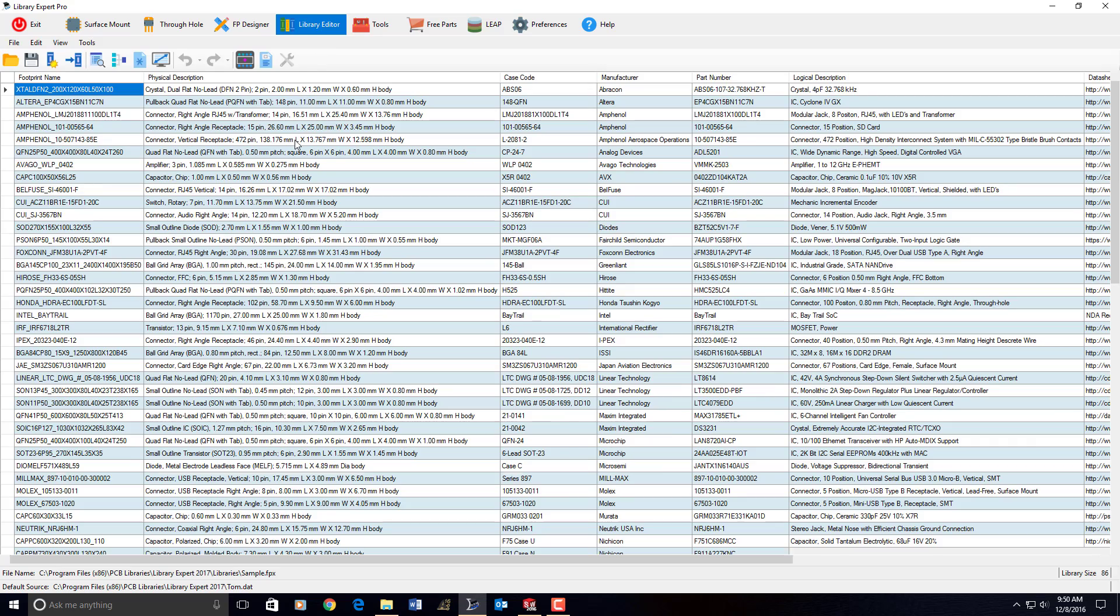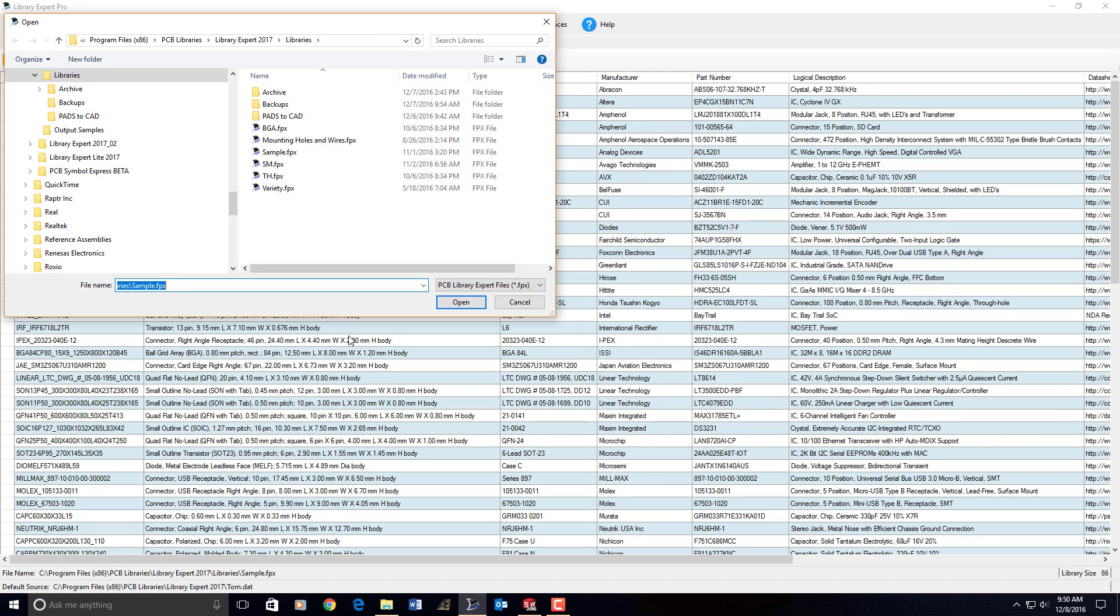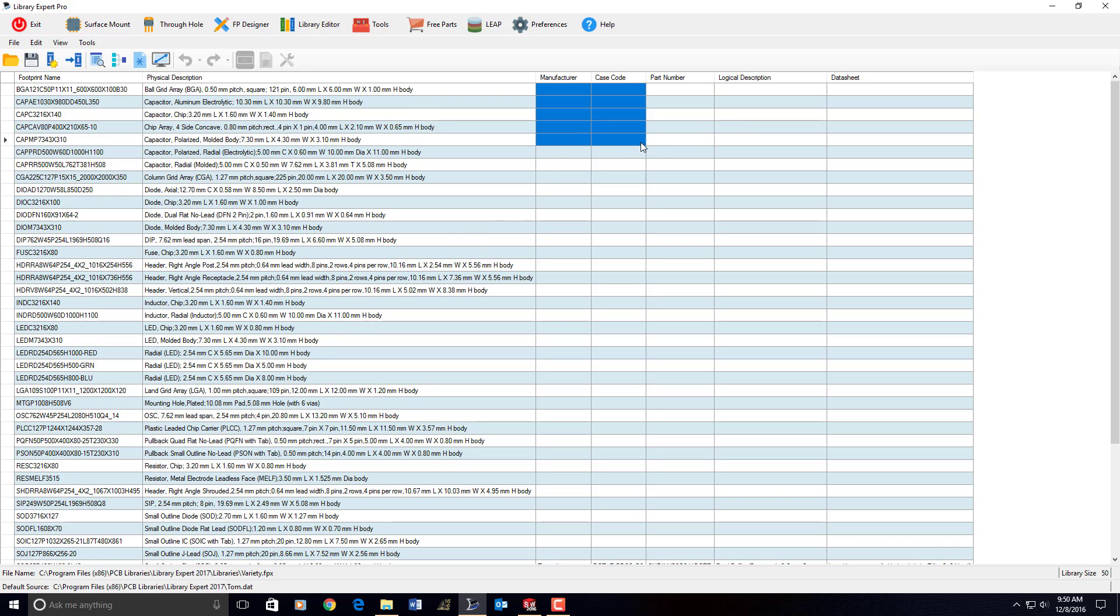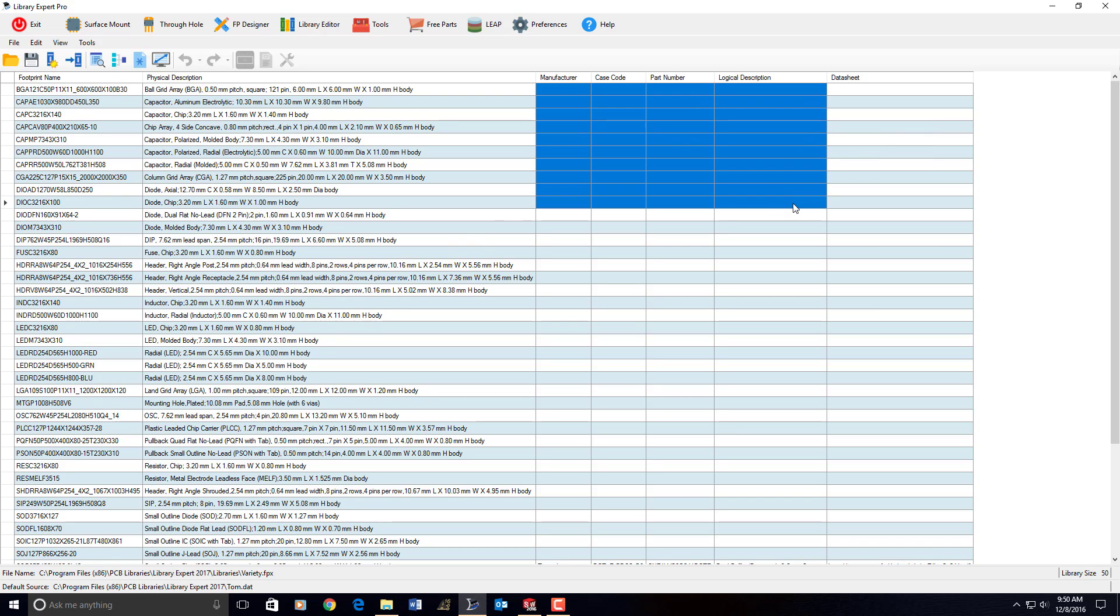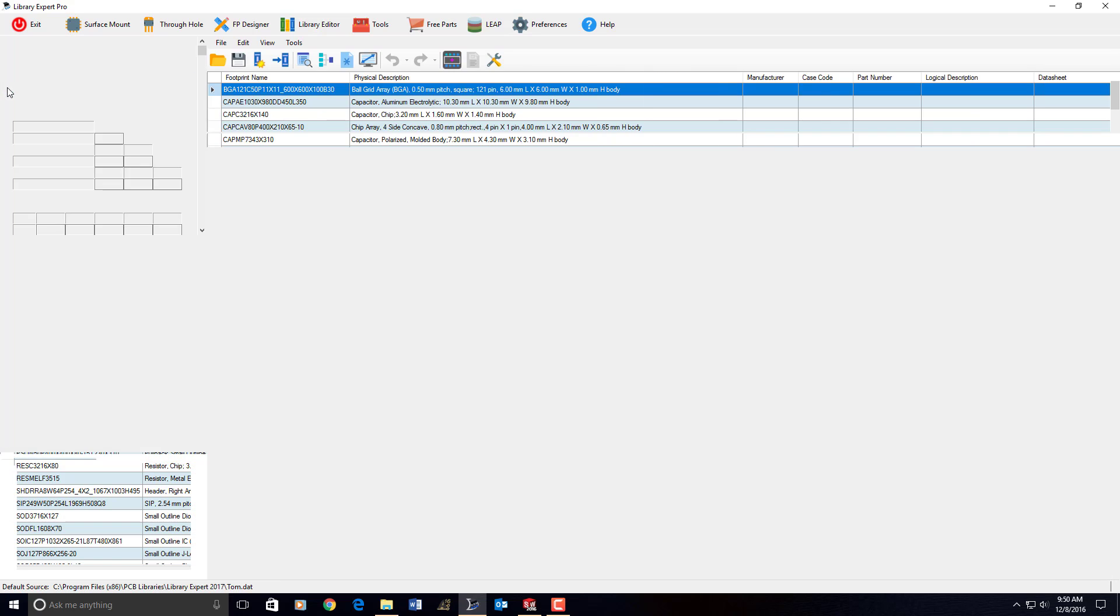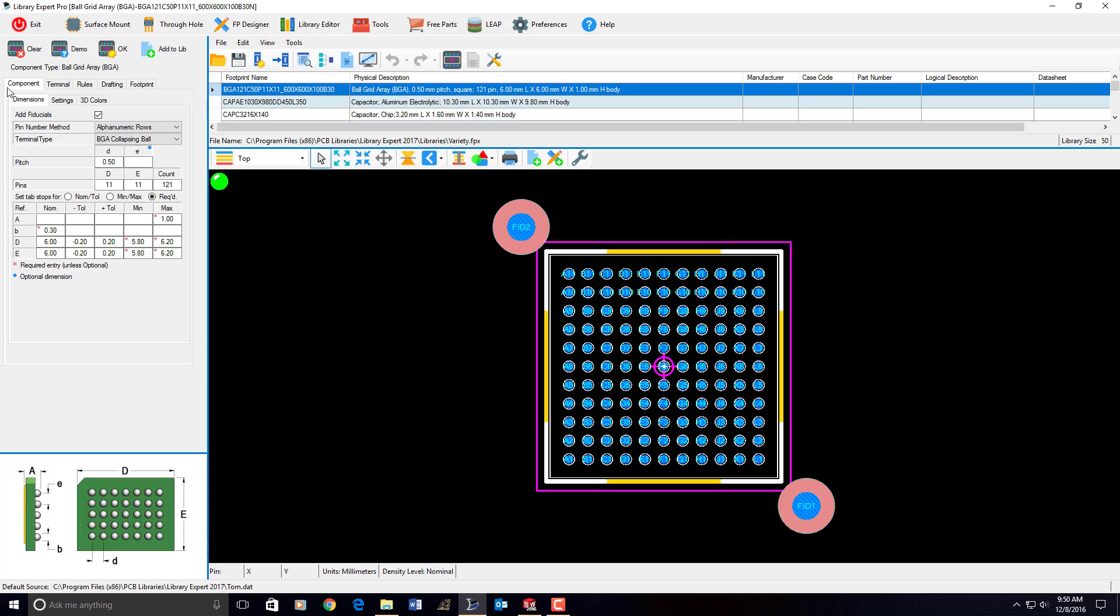I'm going to open up a library. We're going to open up a variety of a library here. Notice that we do not need any manufacturer names or case codes or part numbers or logical descriptions. We just simply have the component dimensions for 50 parts, and that's the only thing that we need.